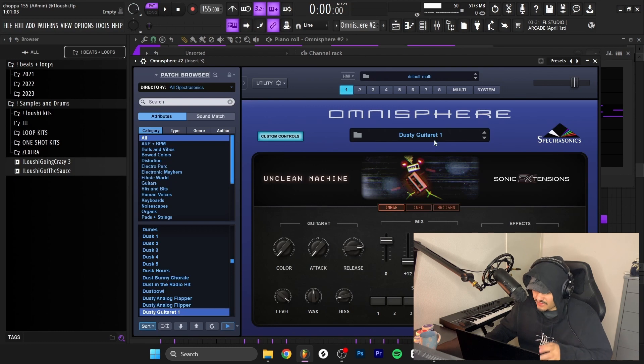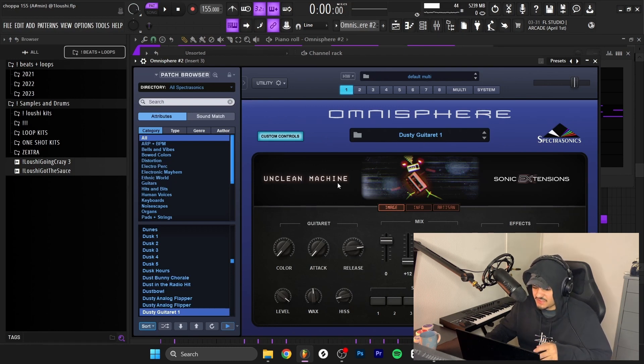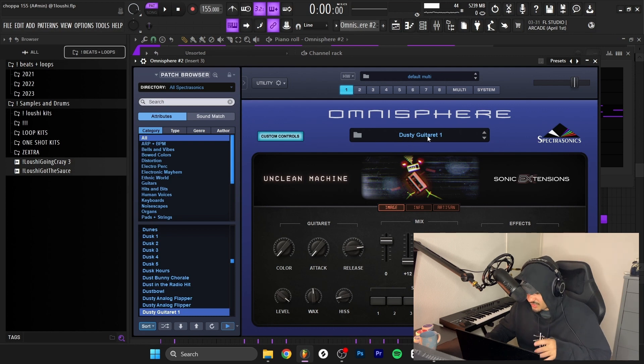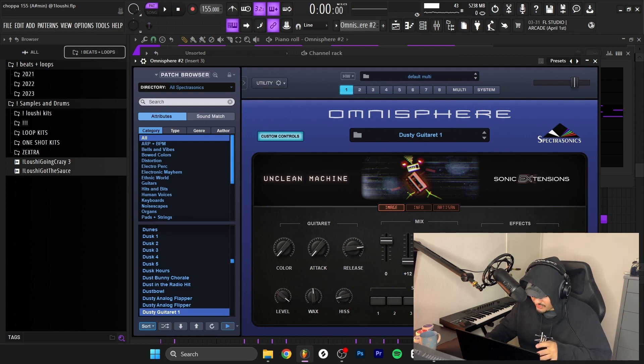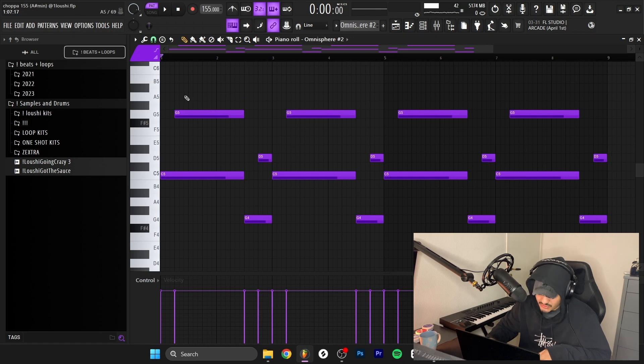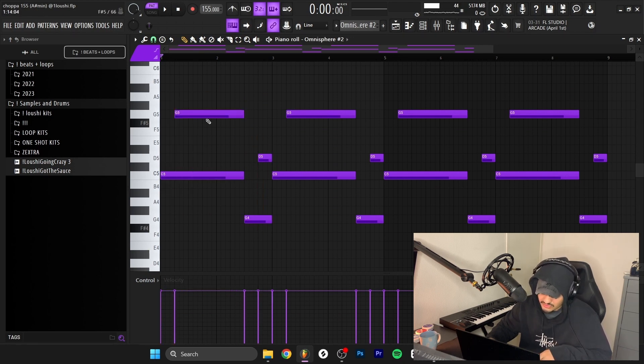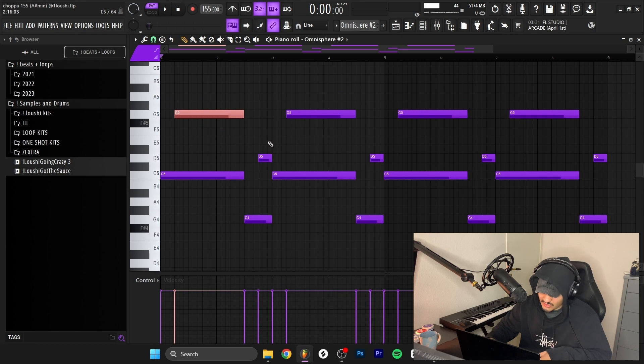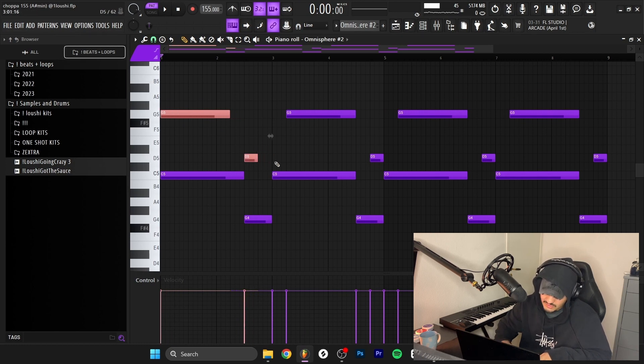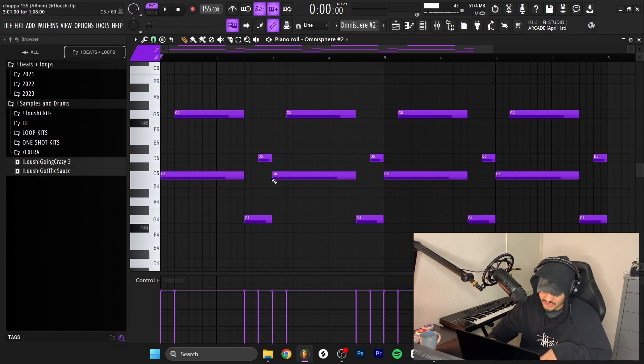After that, I went back to Omnisphere to the same expansion pack, the Unclean Machine, and went to the Dusty Guitar at One preset. I went with the fifth selection. I made another layered pattern with it, so it's a C minor chord and the G minor chord without the middle notes, but I moved the top notes to the side two or three steps.